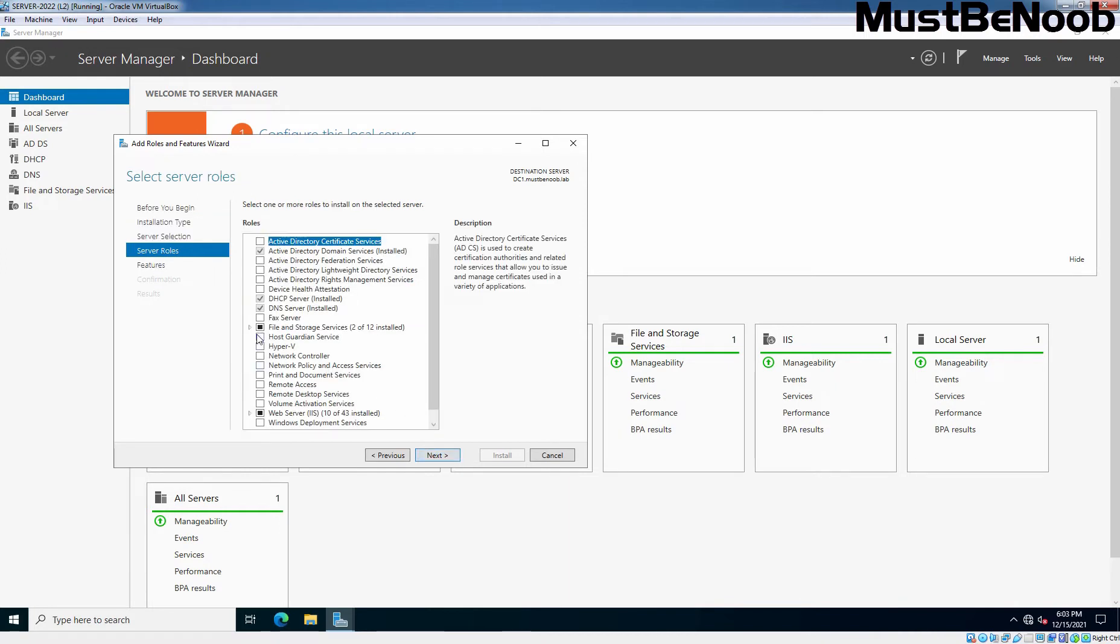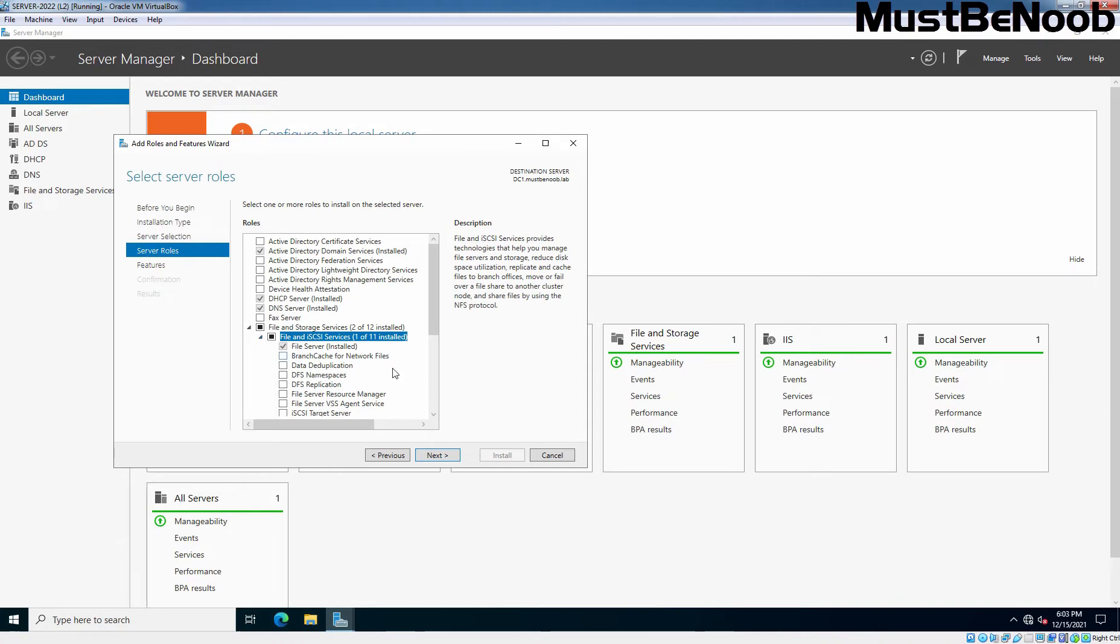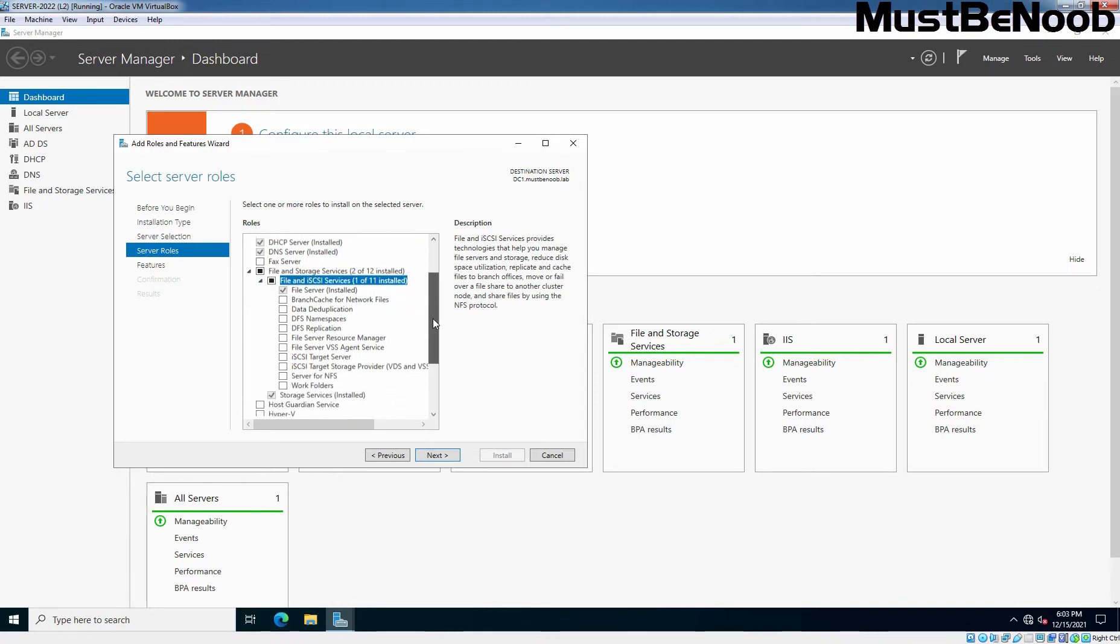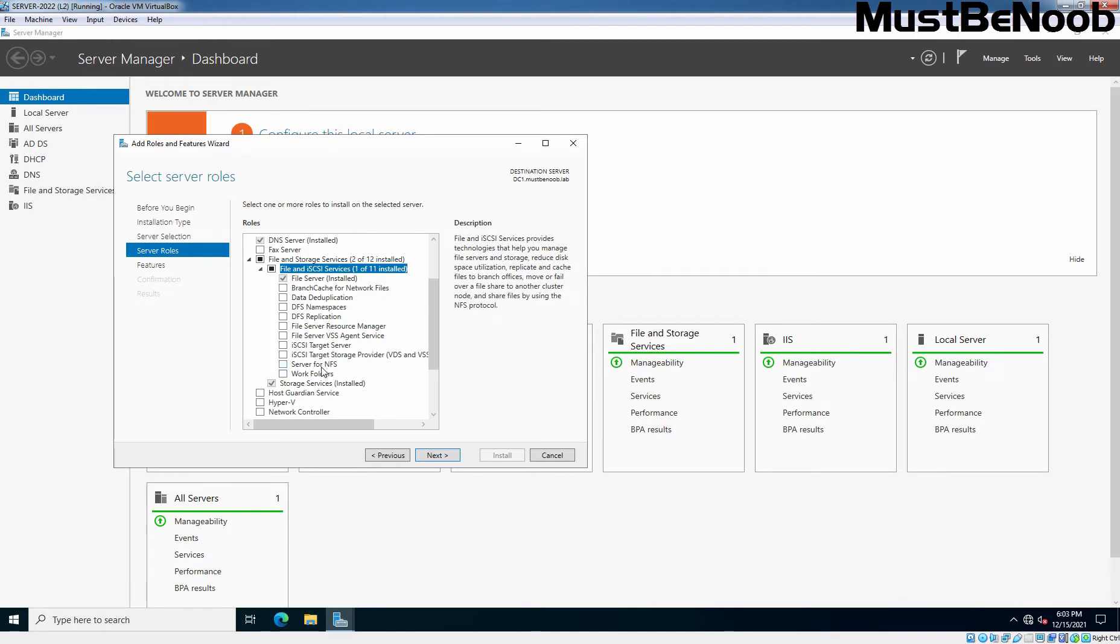Expand File and Storage Services. Under it, expand File and iSCSI Services. You can see the File Server role is already installed. We need to check the box against the Server for NFS.